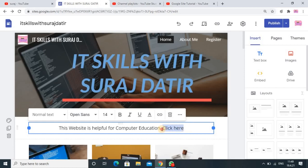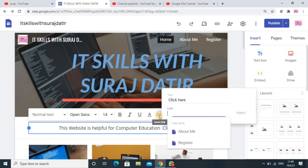I want to make this text a hyperlink. After selecting the text, you have to click on the hyperlink icon. Once you click here, you can give the reference of your other website, your blog, your YouTube channel, or you can select other pages you have already created in Google Site.